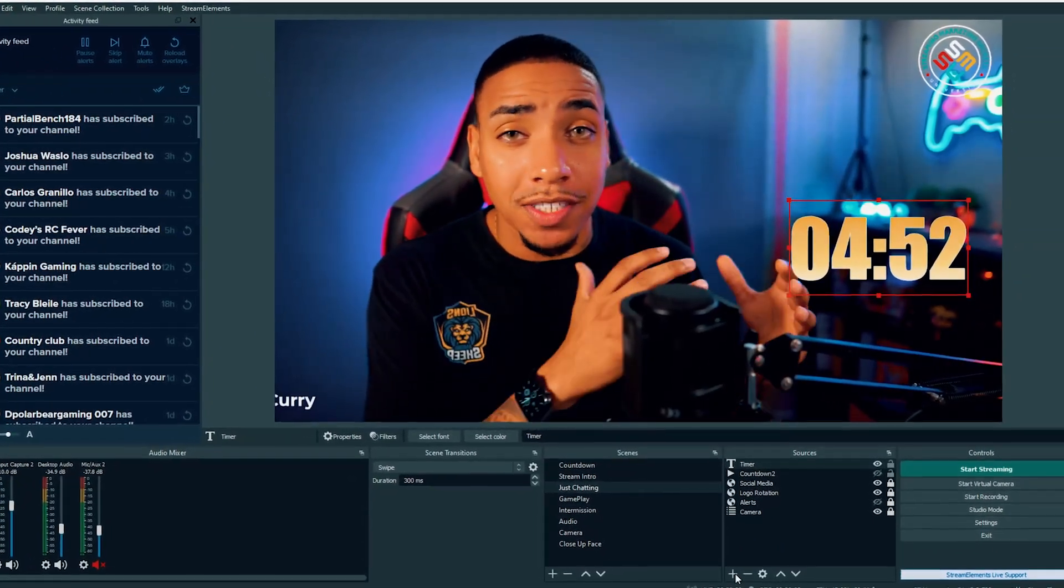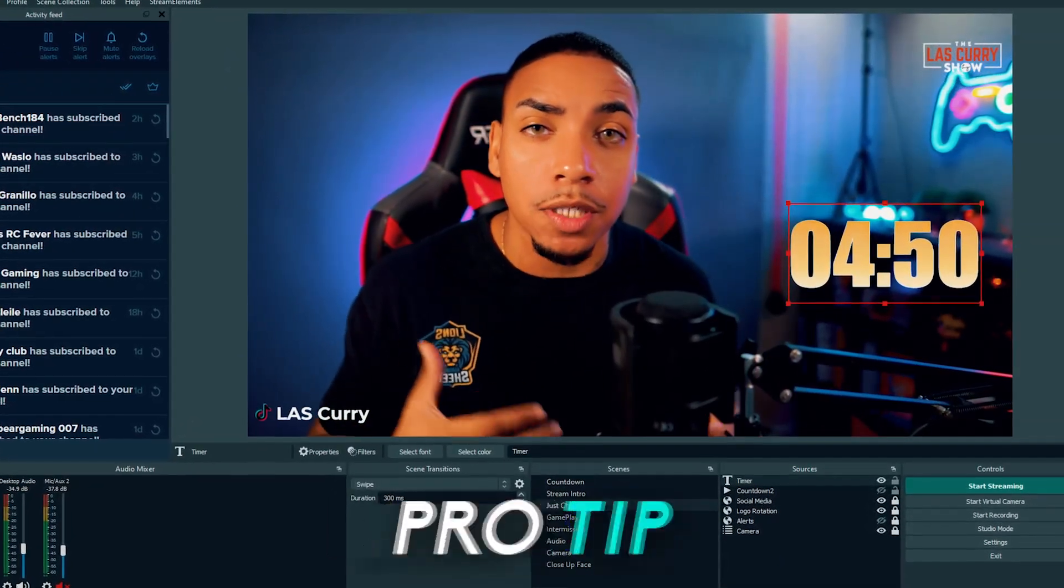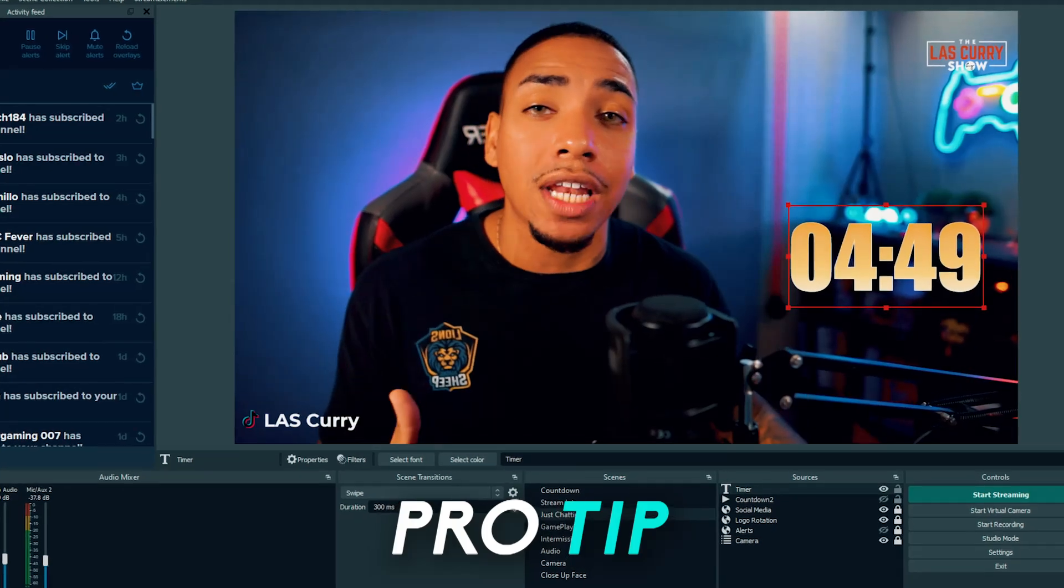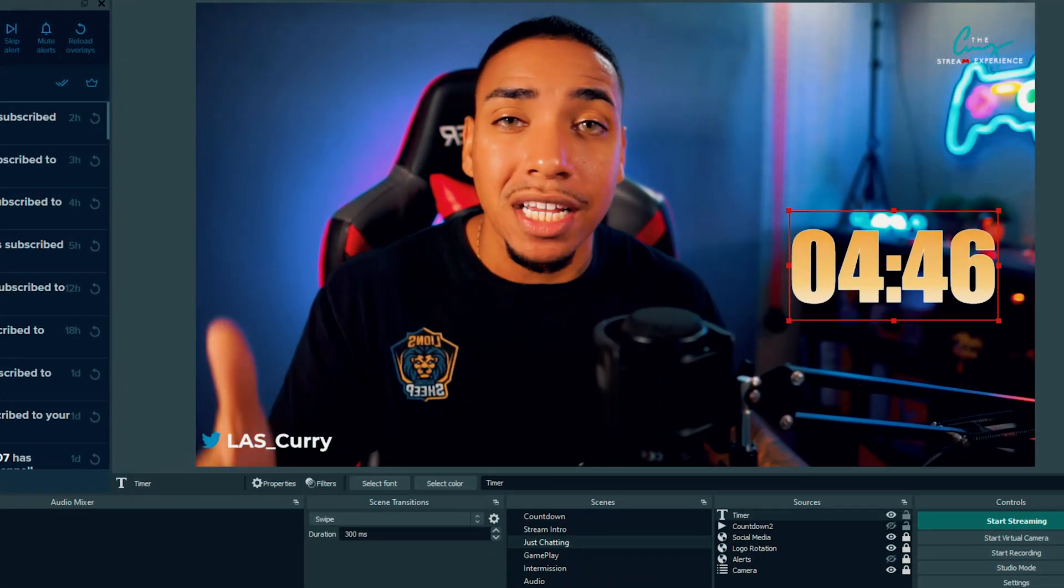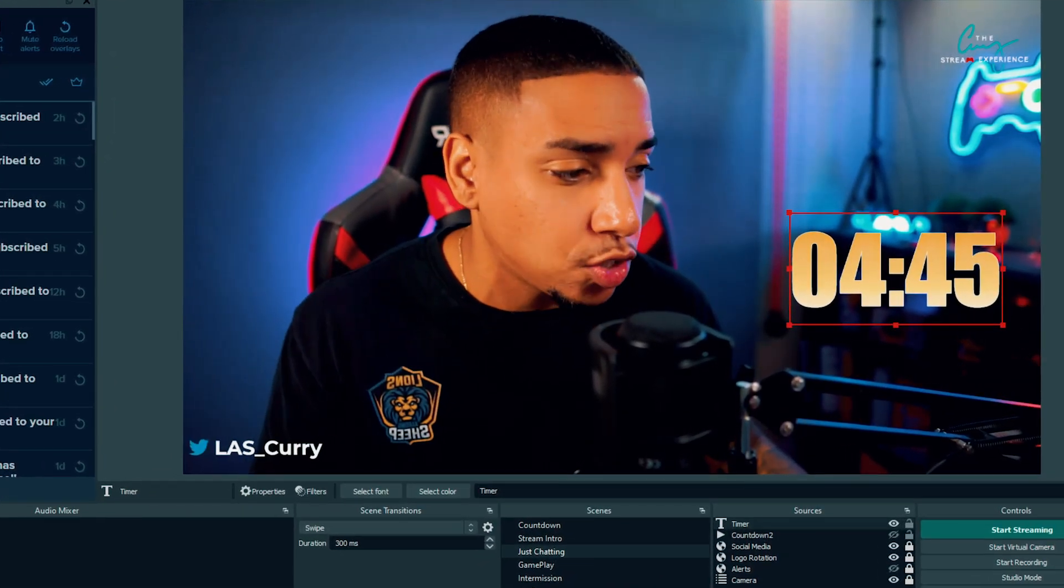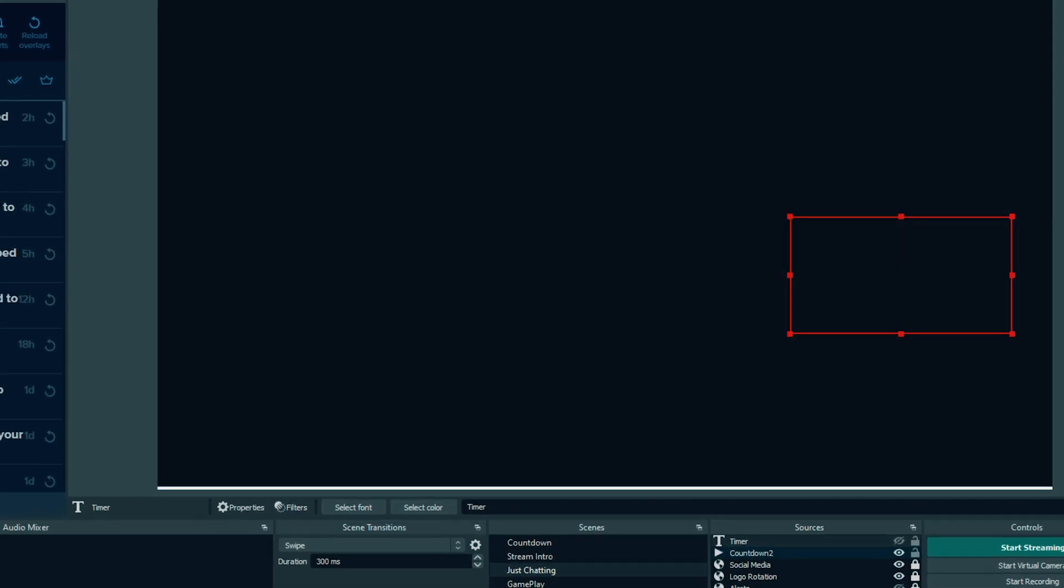Although this is a great option to have, I personally prefer to utilize an overlay that has a countdown timer integrated into it. Let me show you what that looks like.